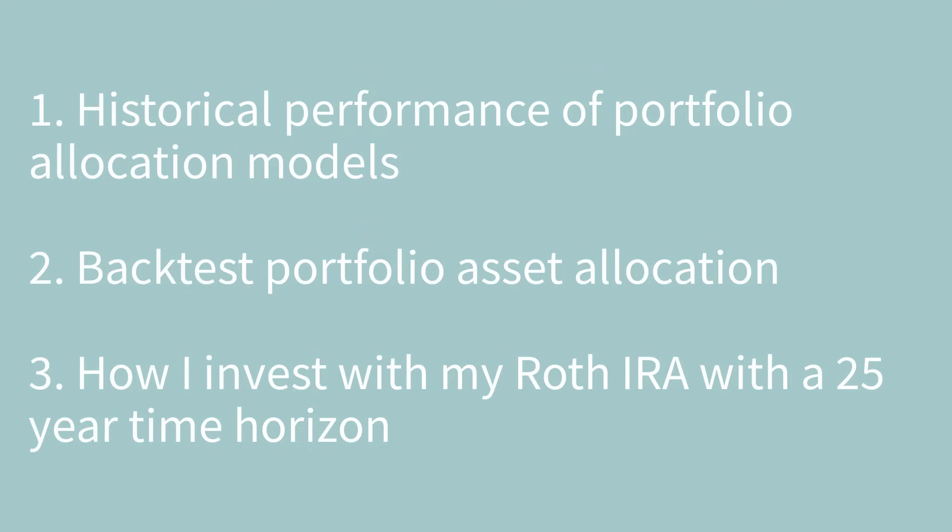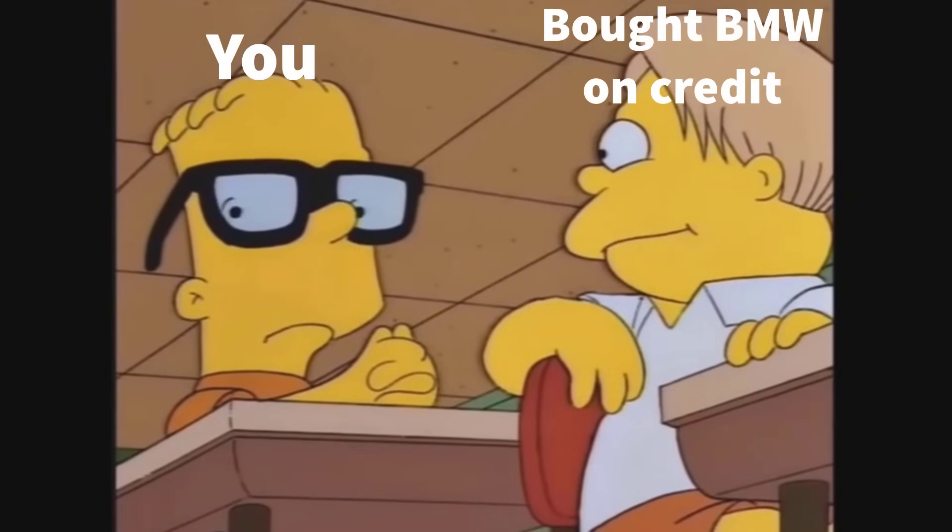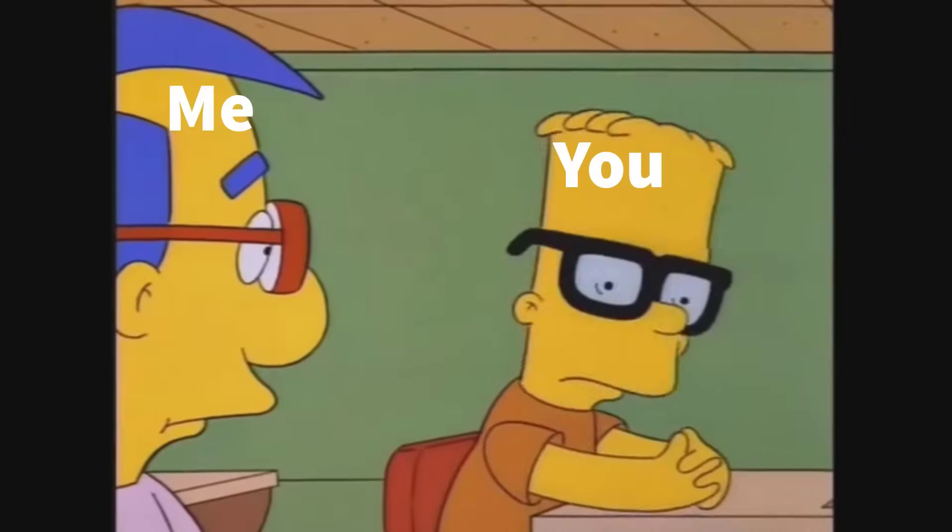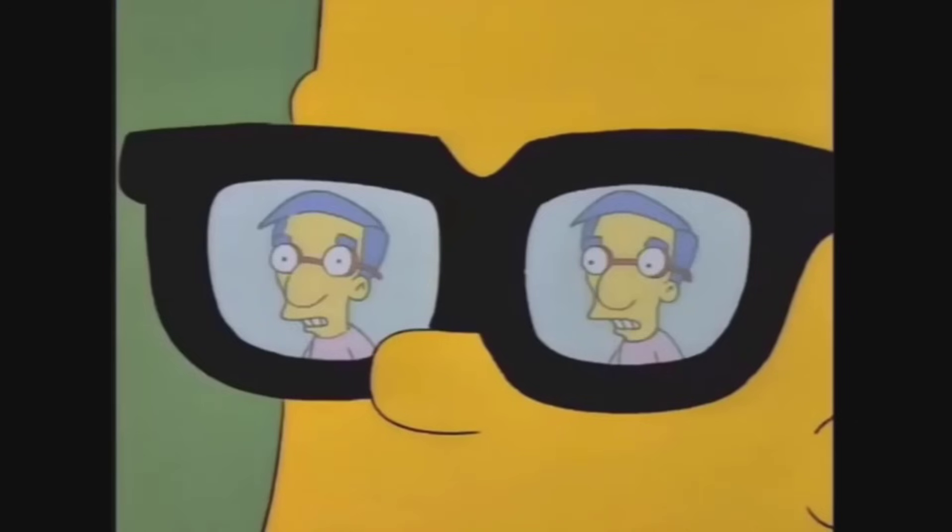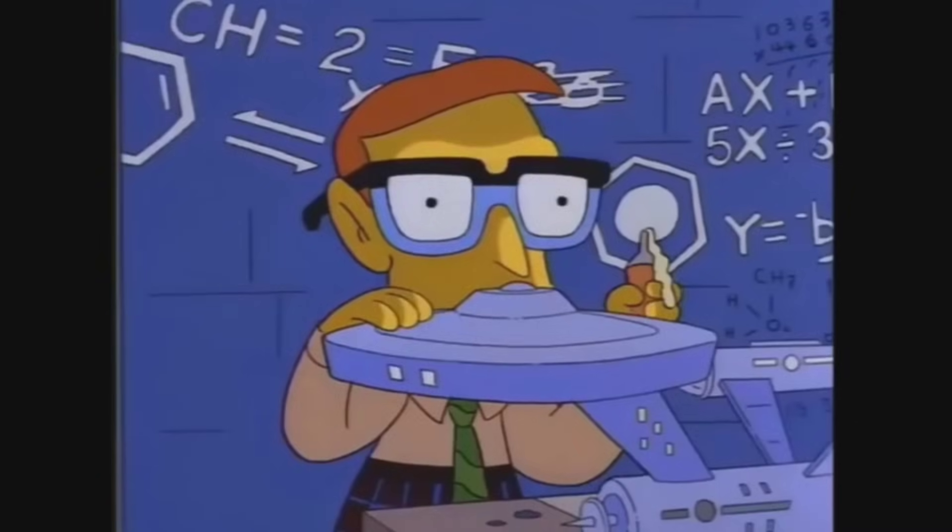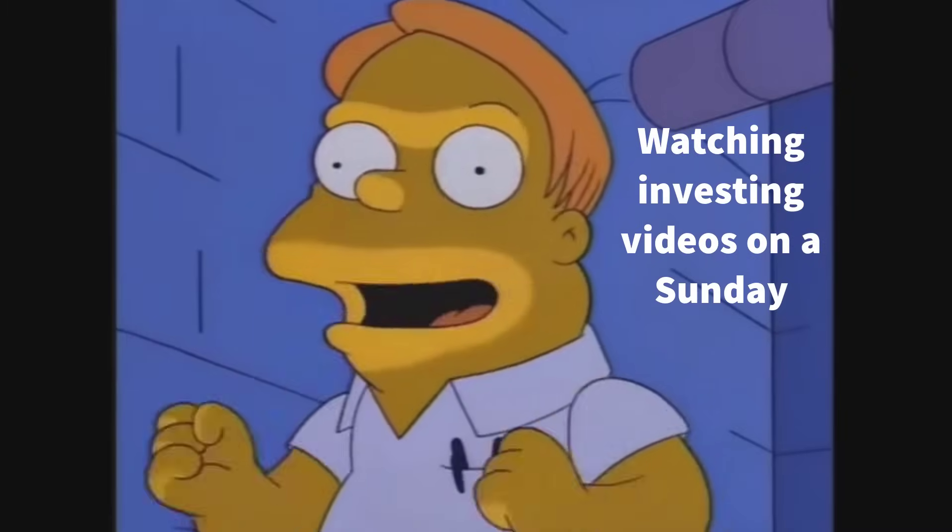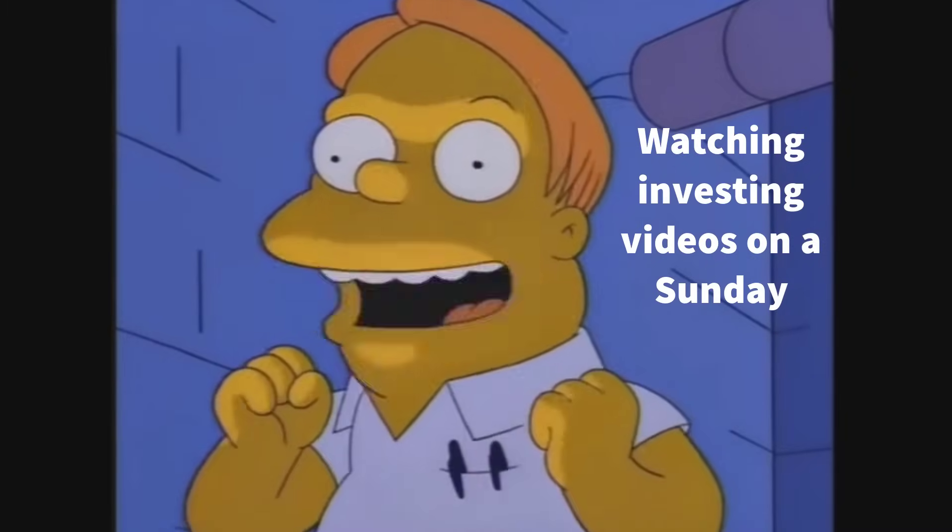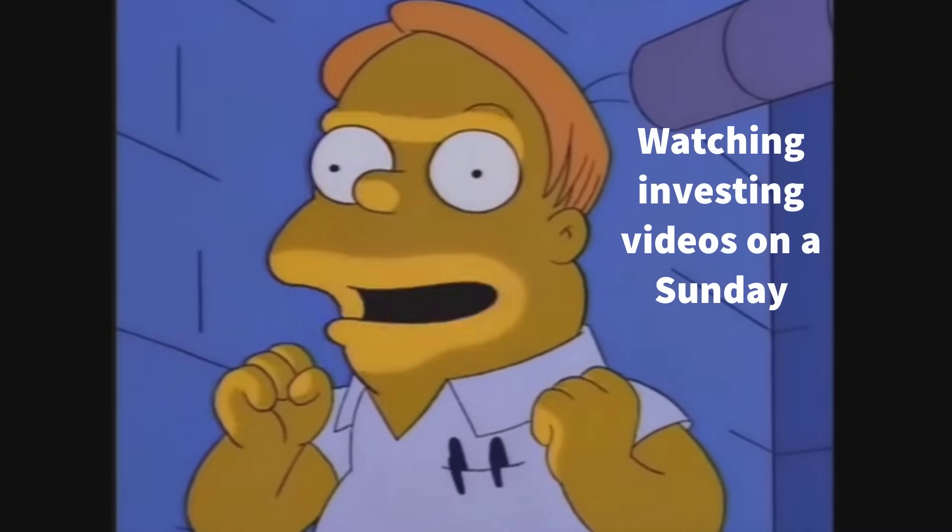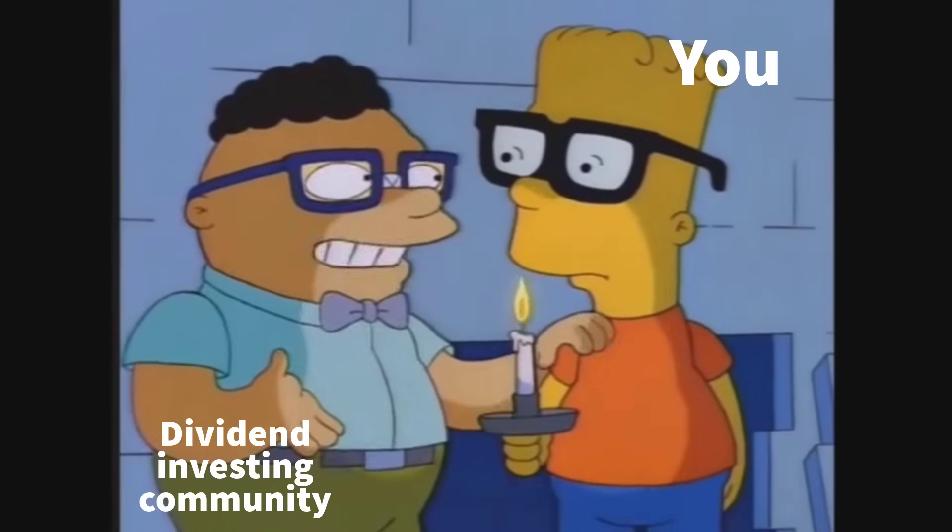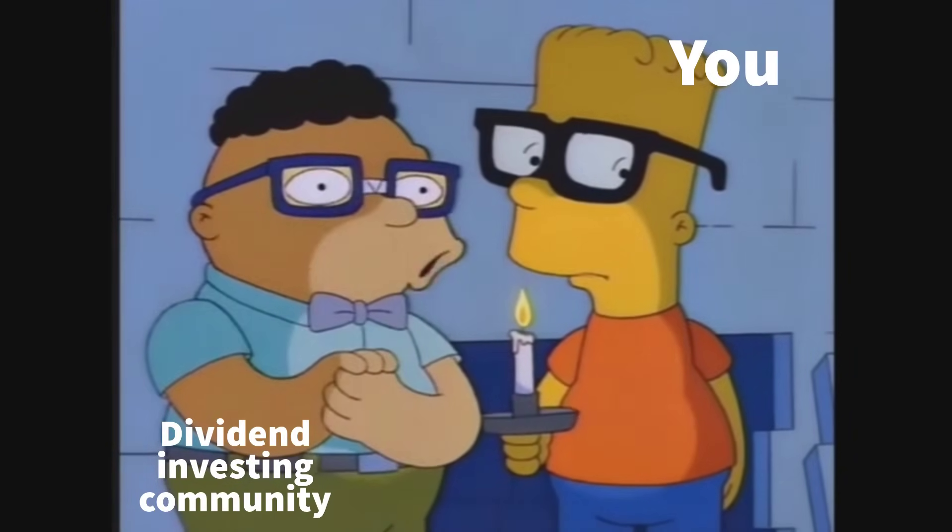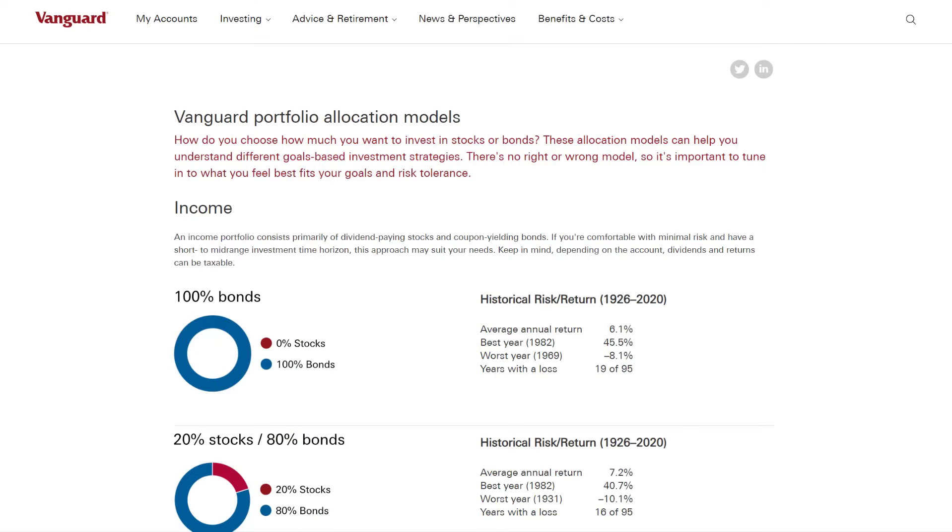Now let's be honest, these are some pretty nerdy topics. When I say it out loud, portfolio asset allocation, I can't believe that we're all spending our Sunday afternoon listening and talking about portfolio asset allocation. I mean, we must be really big nerds.